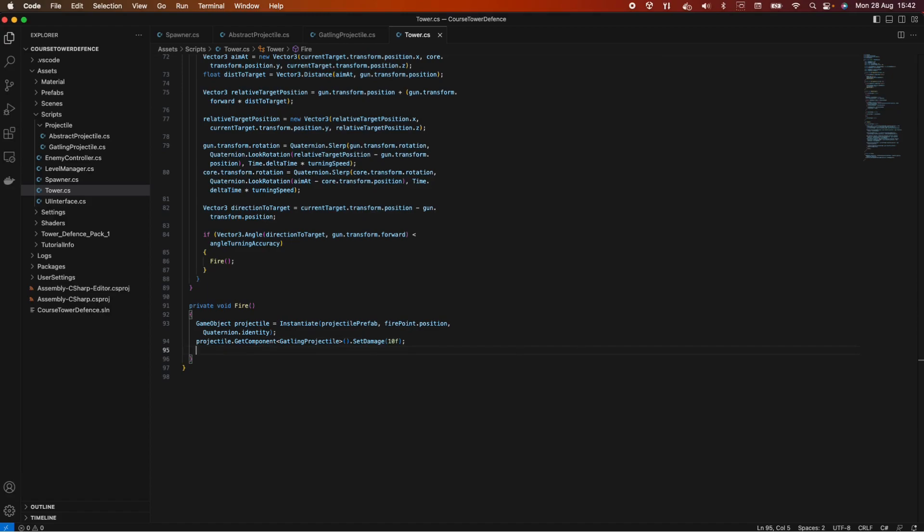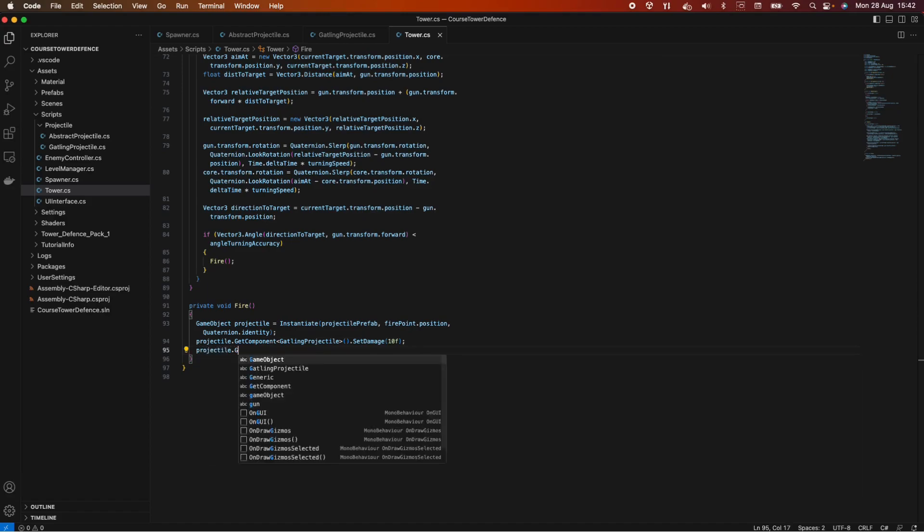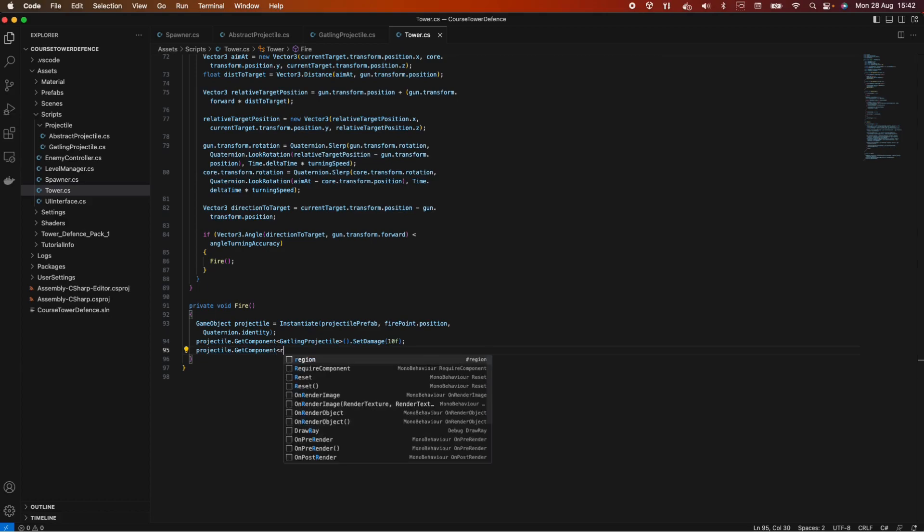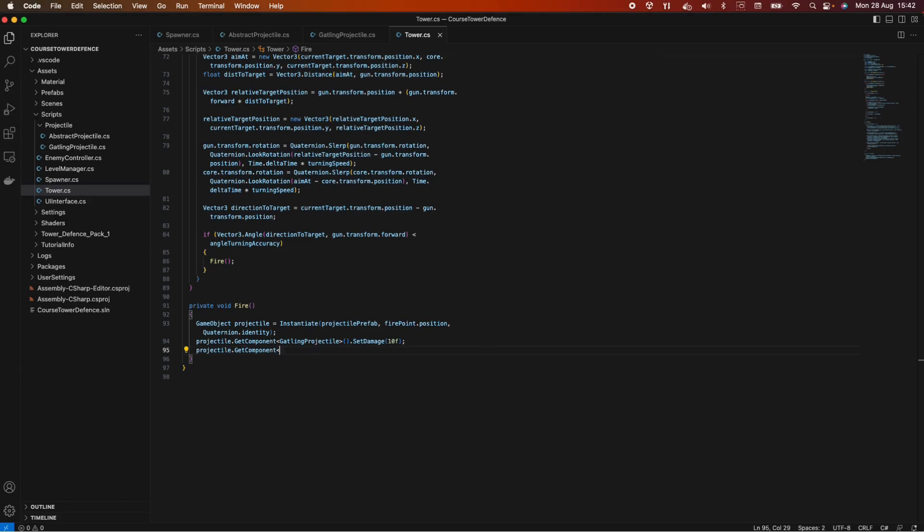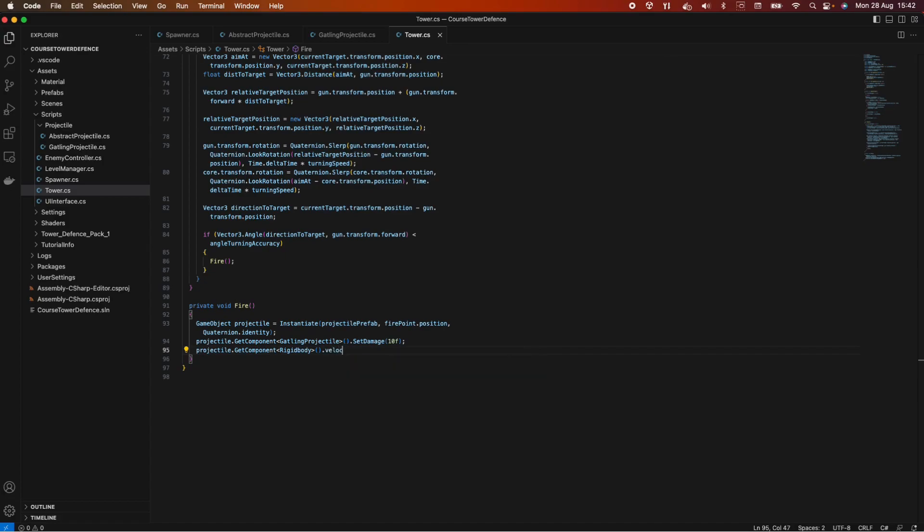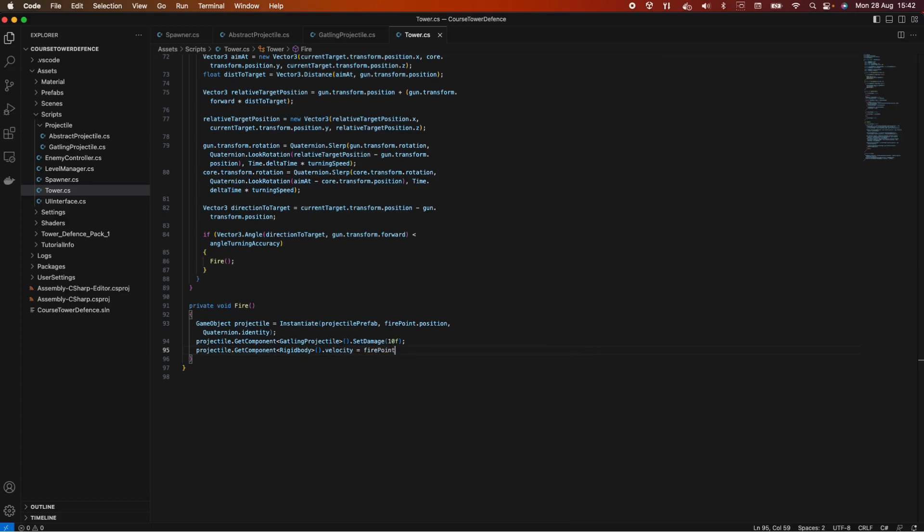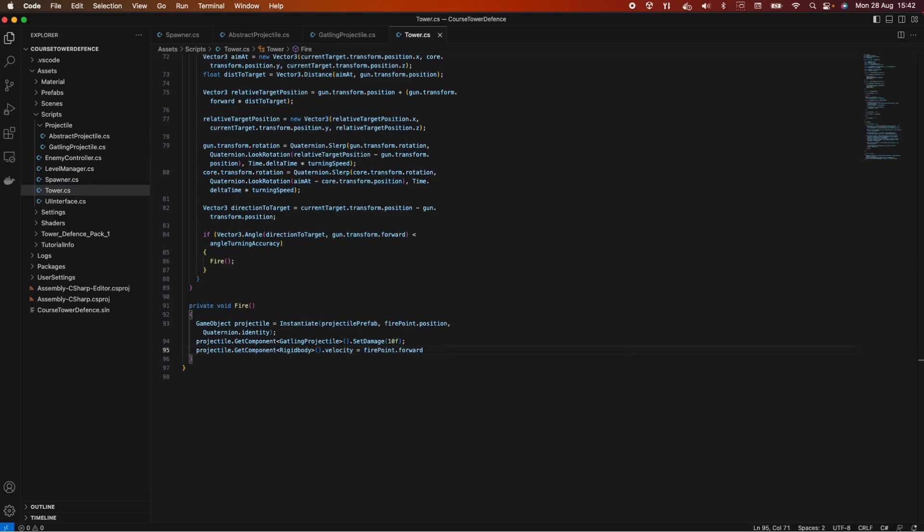And now we want to do a projectile.getComponent and we want to get the rigidbody so we can give it a velocity. Rigidbody.velocity and here we want to firepoint.forwardVector times the bullet velocity. Again, we do not have those values, but we can set something here. Let's say a velocity of 12. We can change that if it's too high or too little.